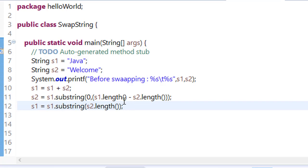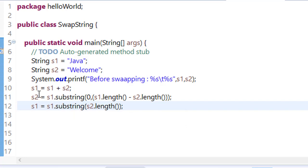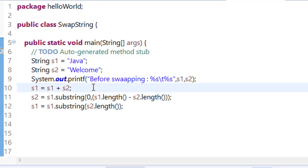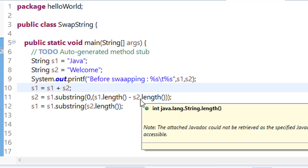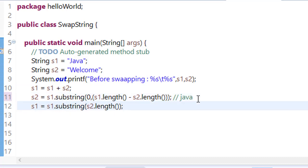Now what we are doing is we are adding Java Welcome, so now s1 becomes Java Welcome. Now we are finding the substring from 0 to length of s1 minus length of s2. The length of s1 is 11, 11 minus length of s2 which is 7 equals 4. So now we are finding a substring of first four characters. So we have now s2 equals Java. And when we are finding s1, we use s1 dot substring s2 dot length, which means start from index 4 to the end, that is Welcome.